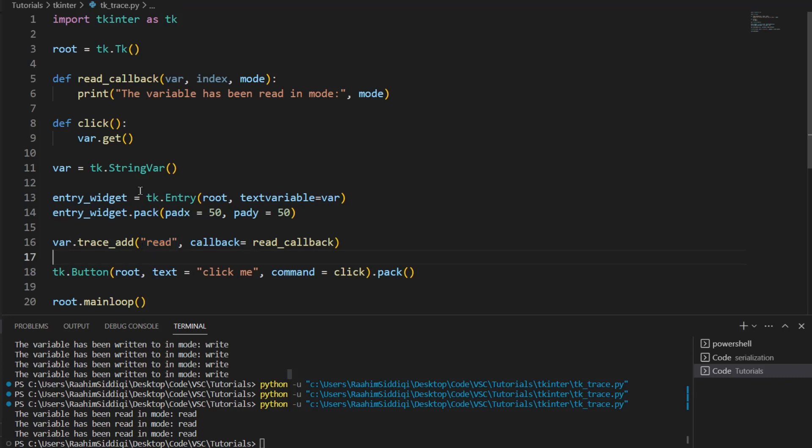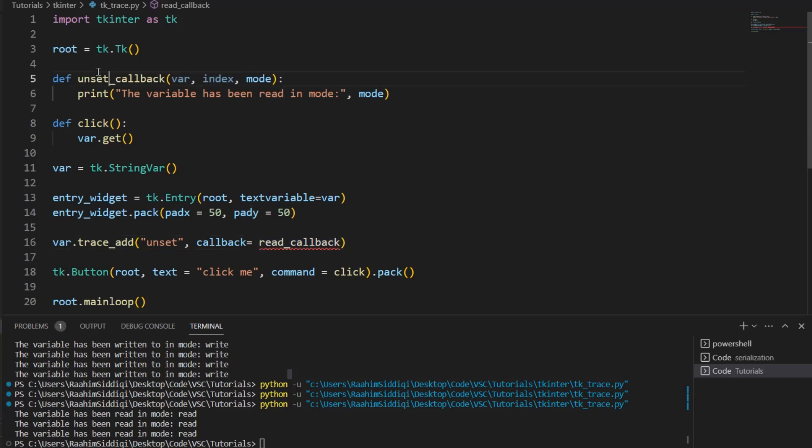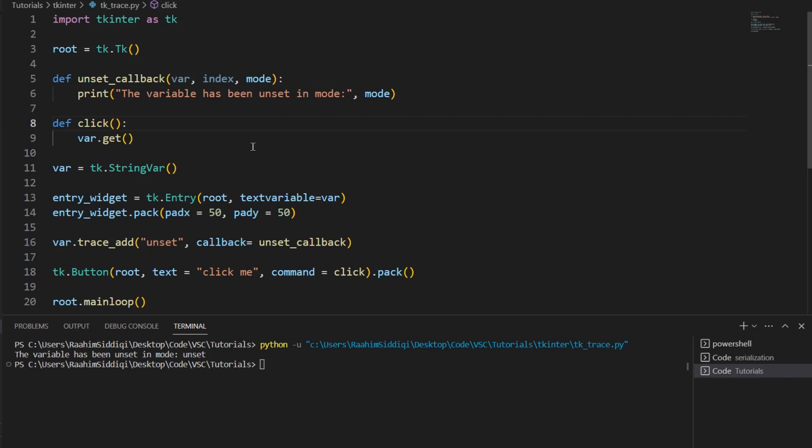And after this, there's unset. Let's just change this to unset_callback unset. Now, how does this trigger? Well, this triggers whenever the variable is destroyed, a very easy way of seeing this in action.